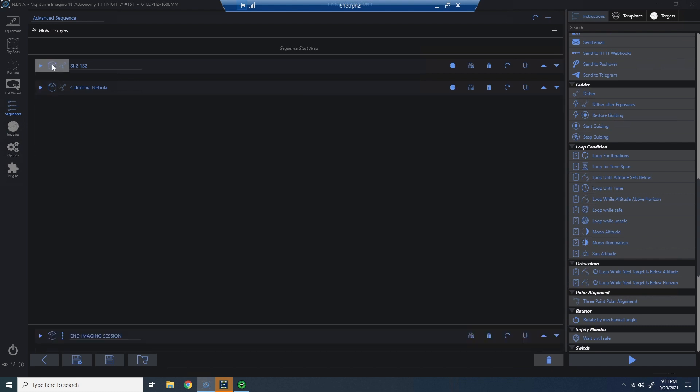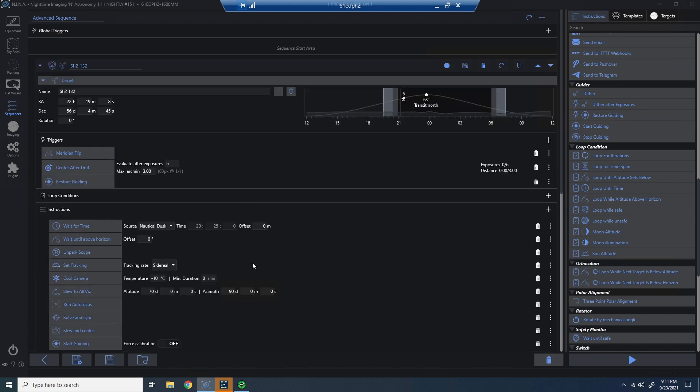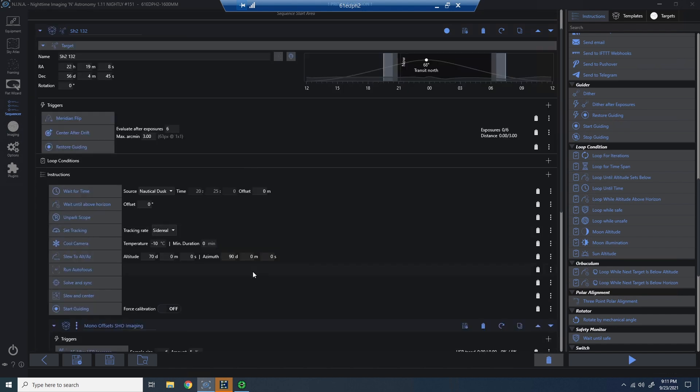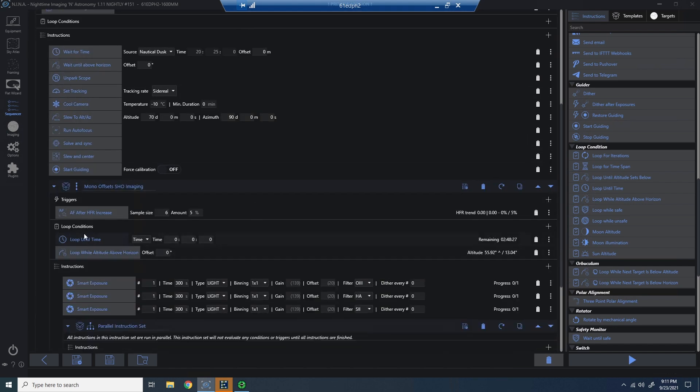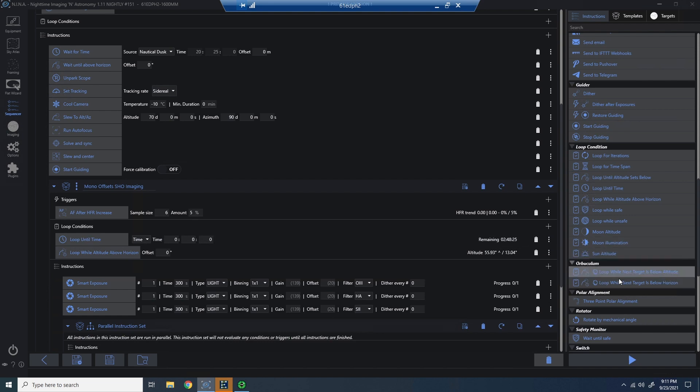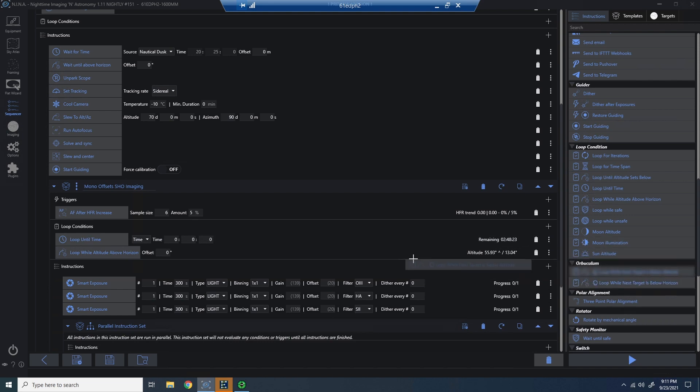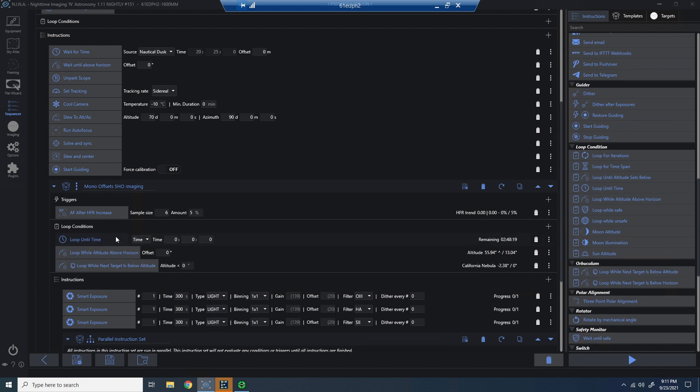So I'm going to go back into my initial target. Once I'm in the initial target, I'm going to go to the looping condition section. And what I'm going to do is add in the new looping condition from Orbiculum to look forward at the next target's altitude.